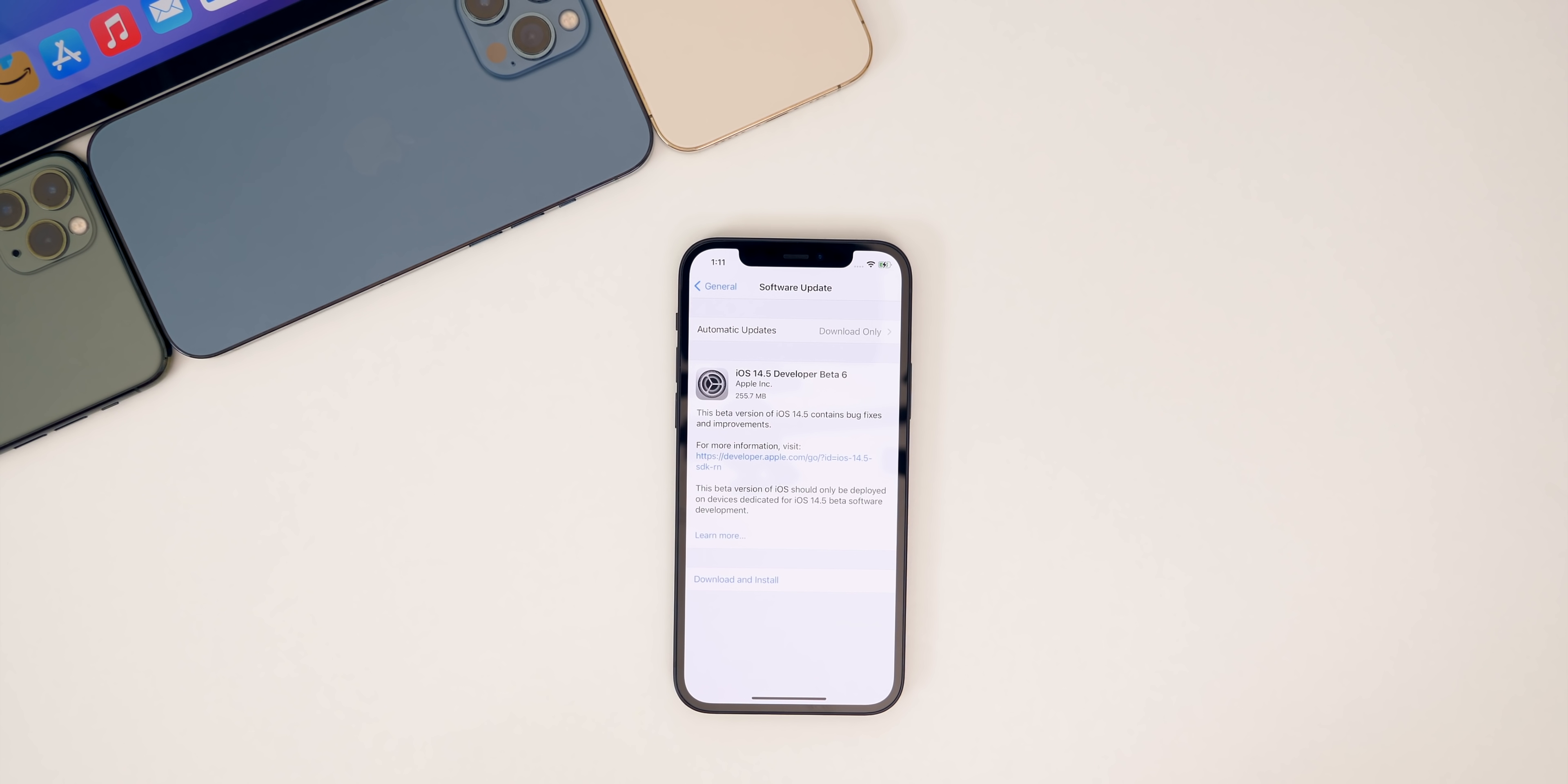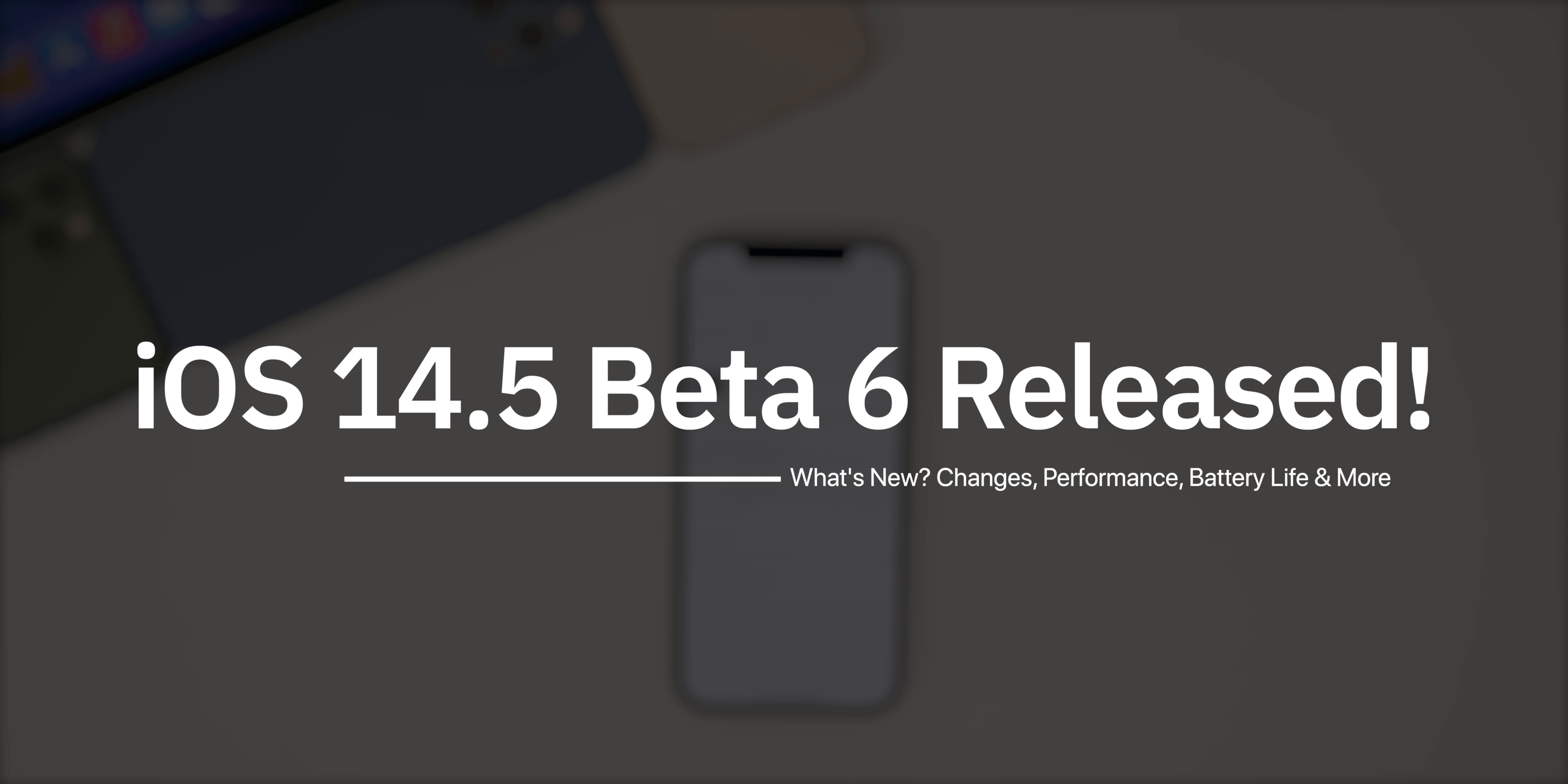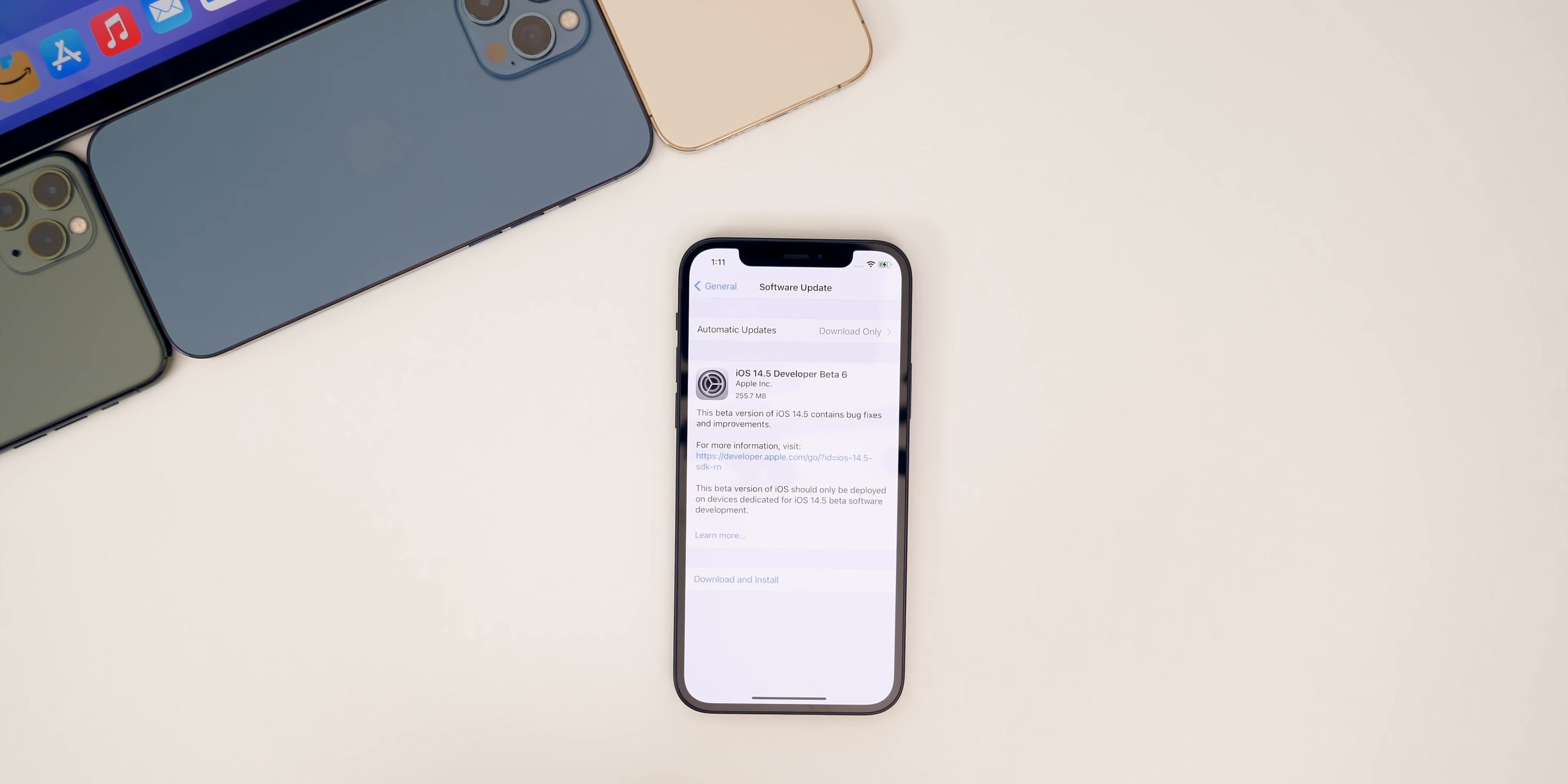What's up guys. My name's Brandon and today Apple released iOS 14.5 beta six to registered developers and soon to public beta testers. This comes just a little over a week after the release of beta five.